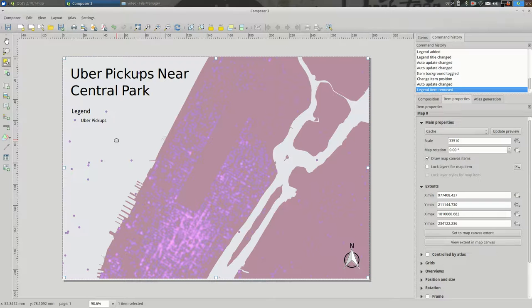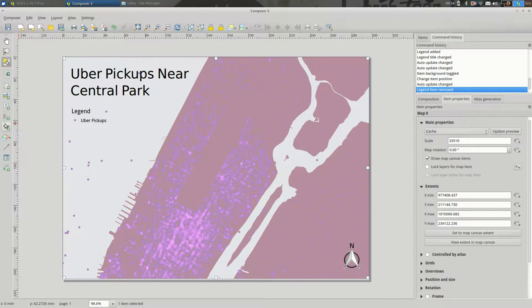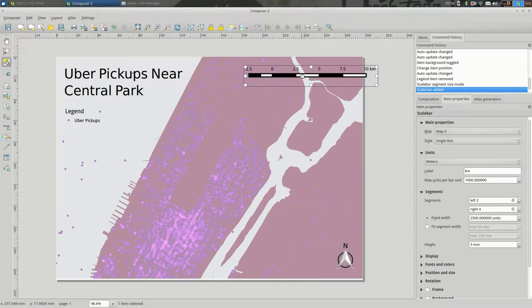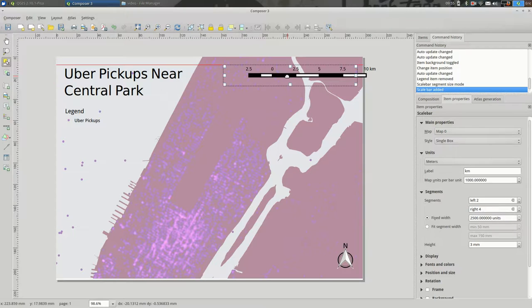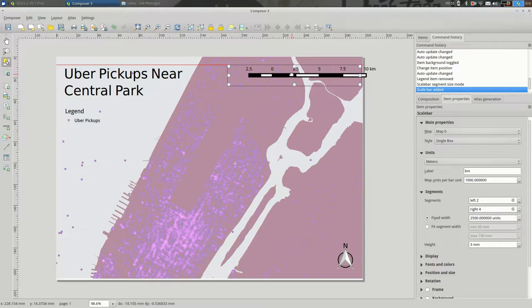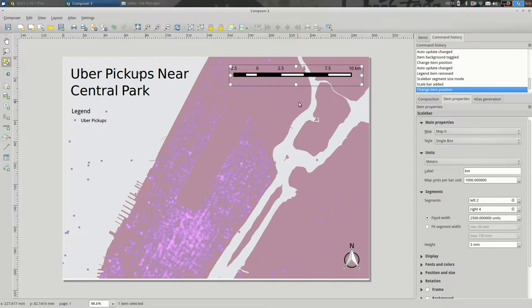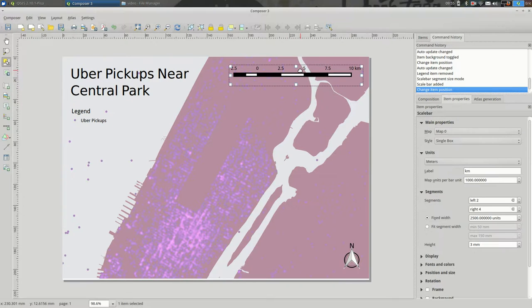Okay. So, we have our map. We have a compass. We have a title. We have a legend. Let's go and add a scale bar, also. In this case, the scale bar maybe doesn't matter a lot. And let's see.